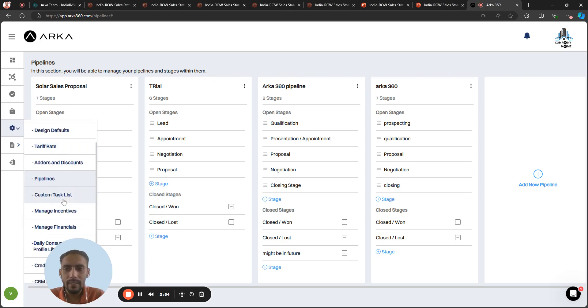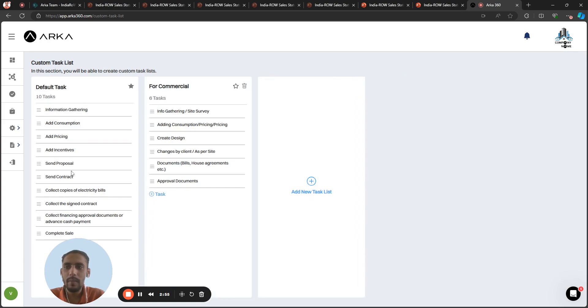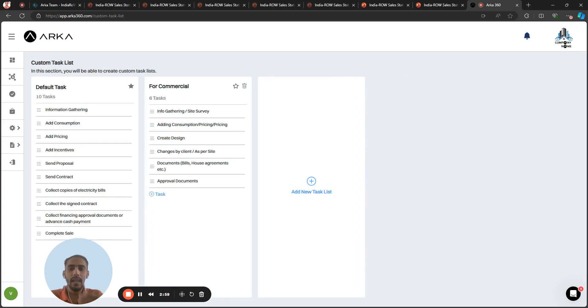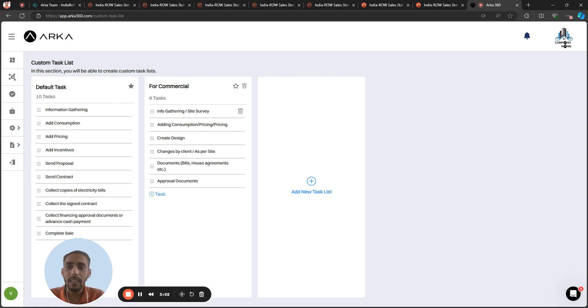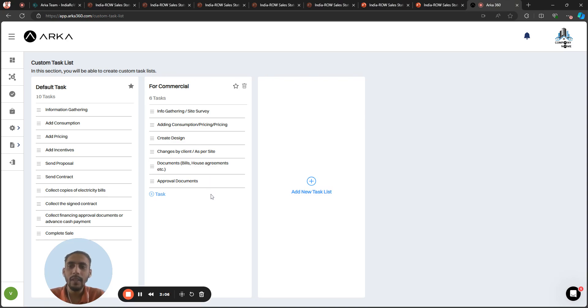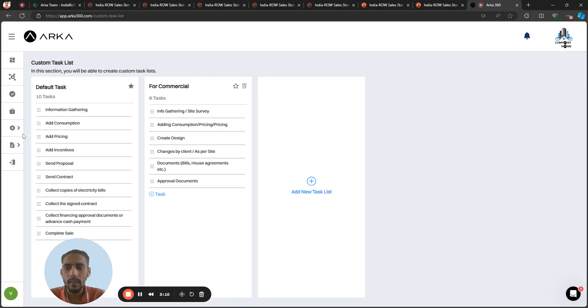And the custom tasks as well. In custom tasks, you can create how many tasks should be there. Do you want to change the tasks? For example, I have changed from nine to eight, like information gathering, create sheet, approval documents. You can create your different task segments as per your organization.